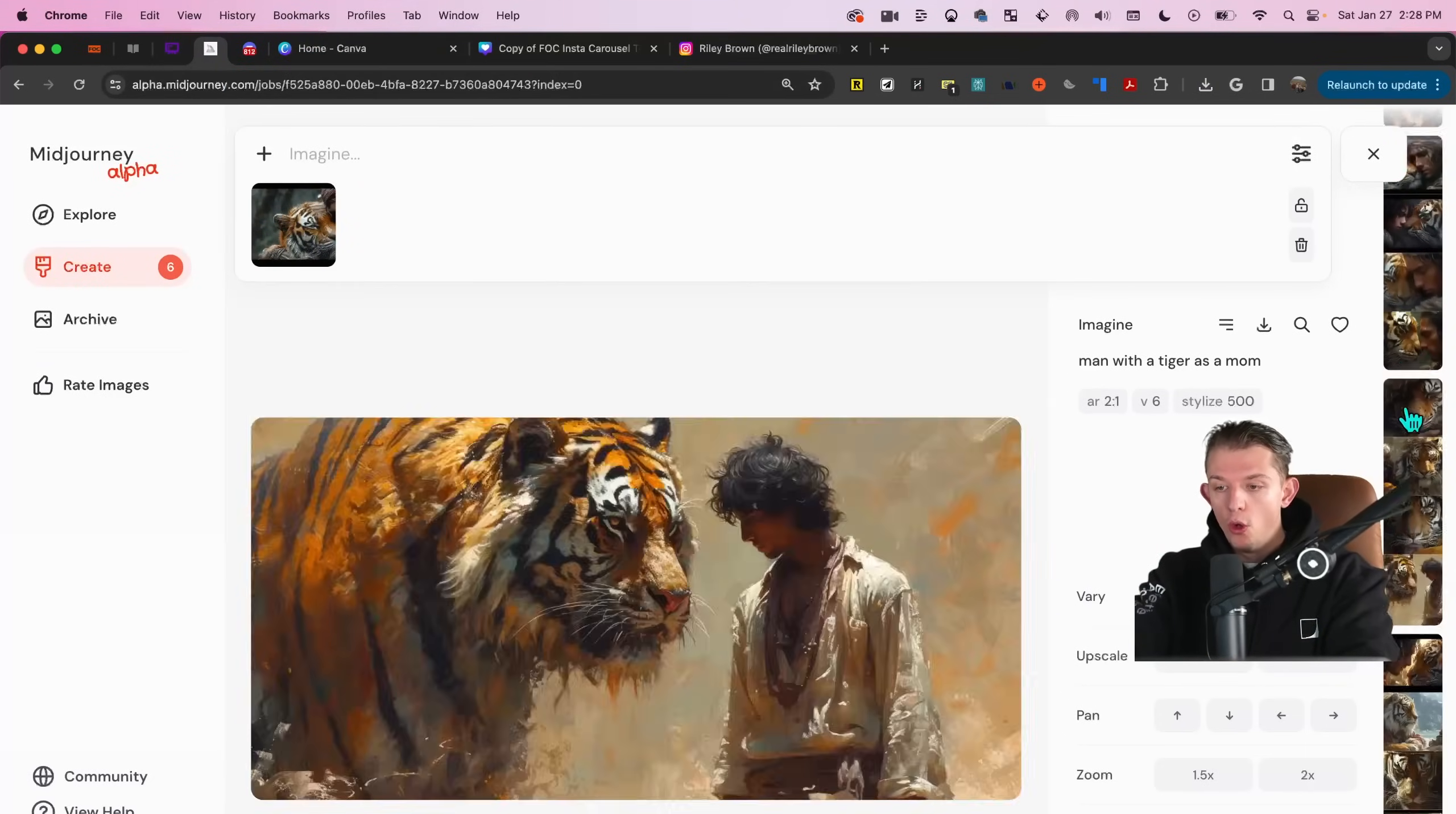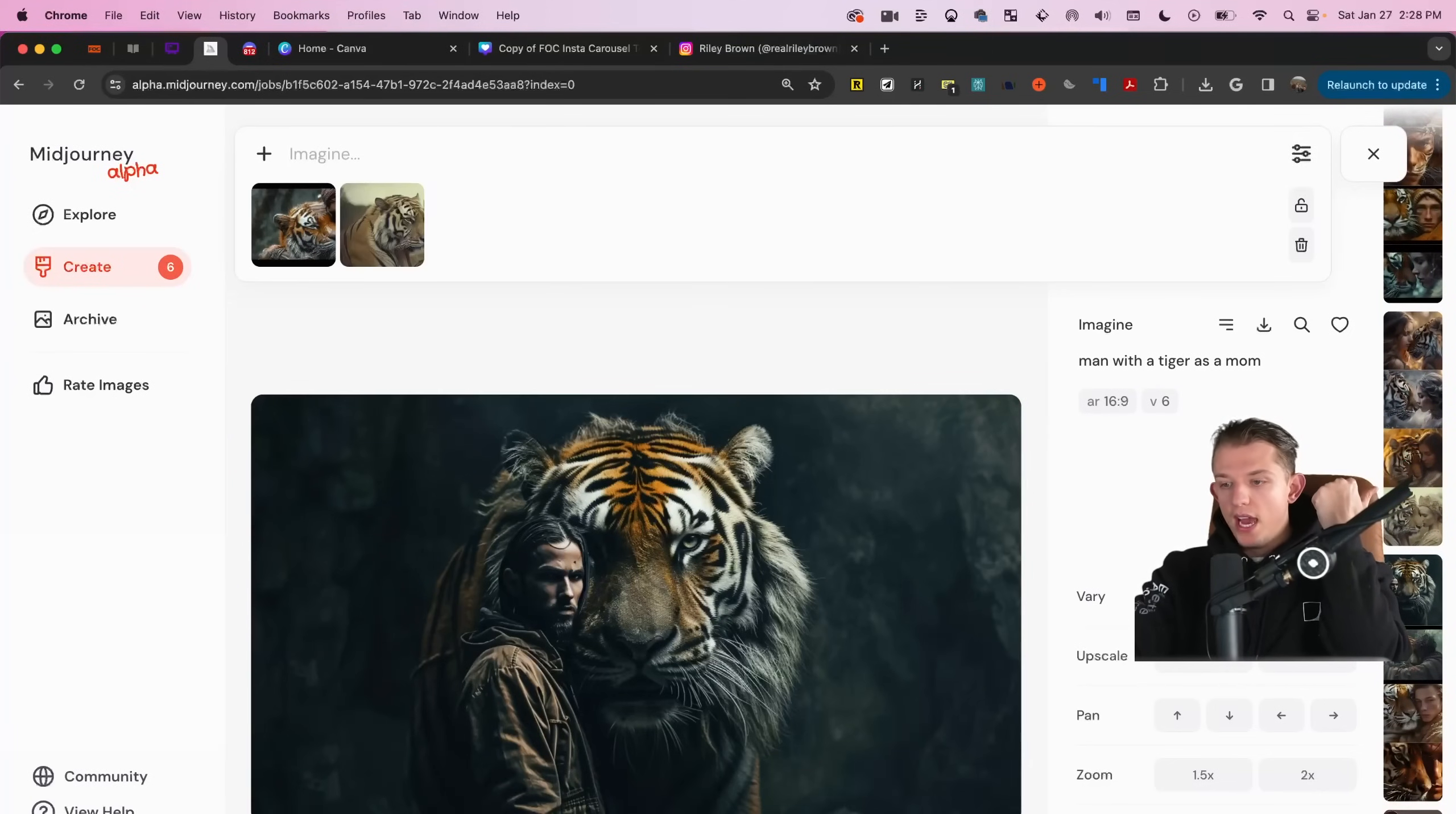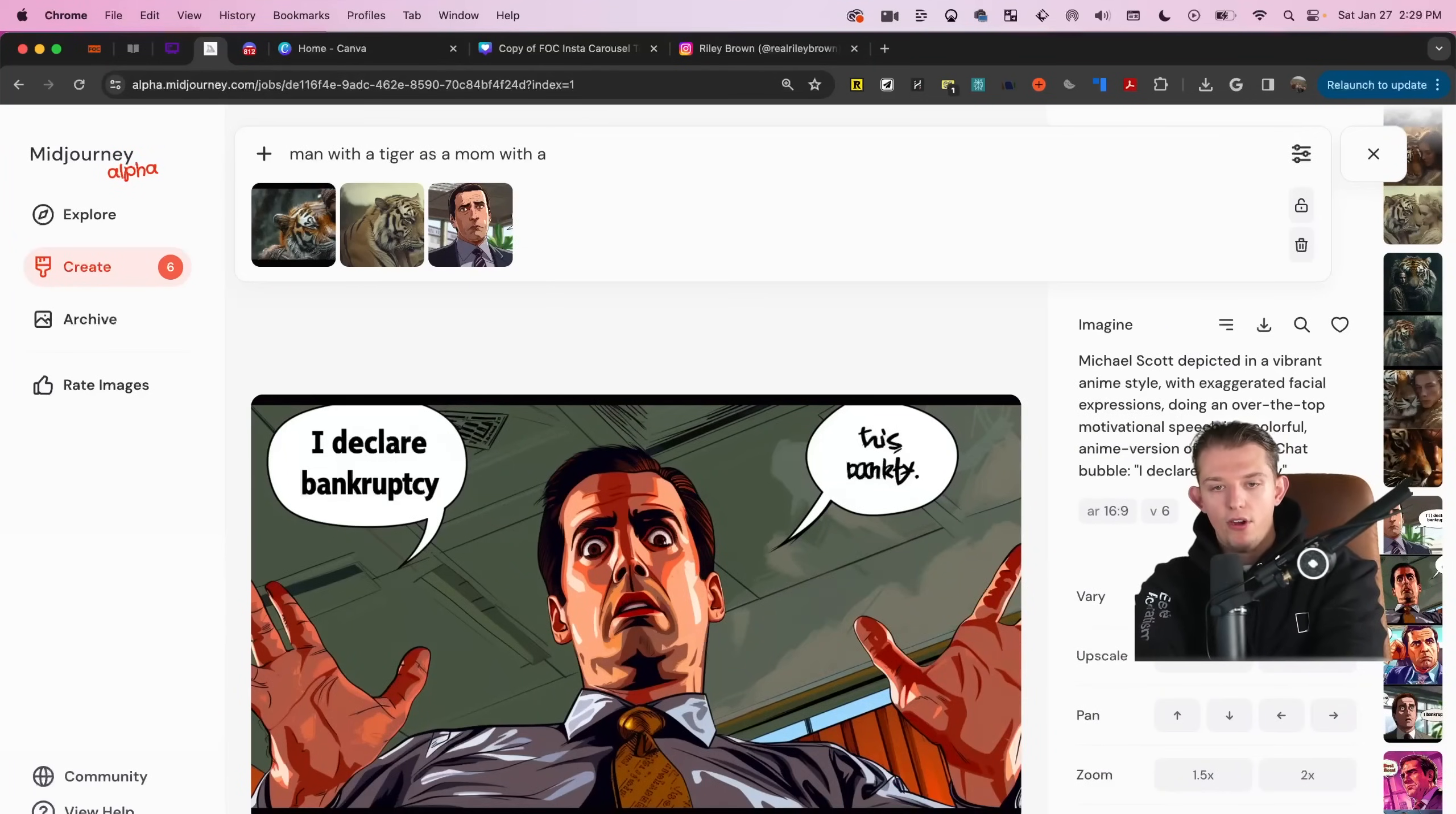When you're using Midjourney, you can just scroll down and you can scroll down this bar here, right here, this bar, you scroll down it and then you just drag things in. So I want to use that as a reference image and I want to use this as a reference image for whatever reason. And then it'll combine these styles. And then we can try this with a tiger as a mom with an afro.